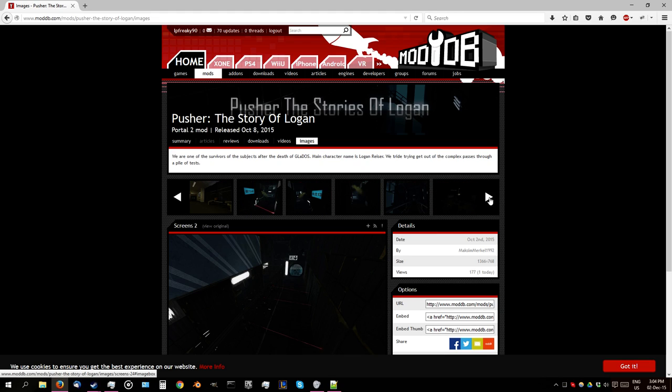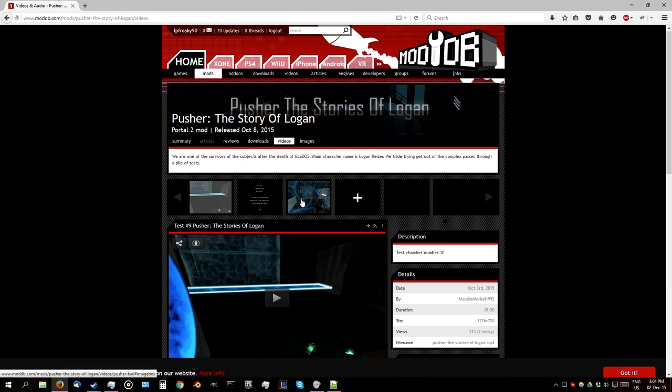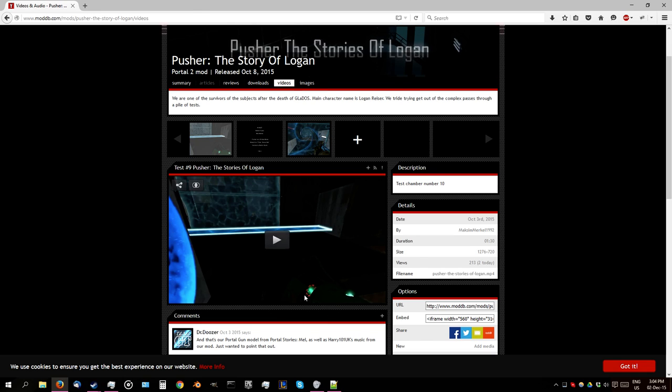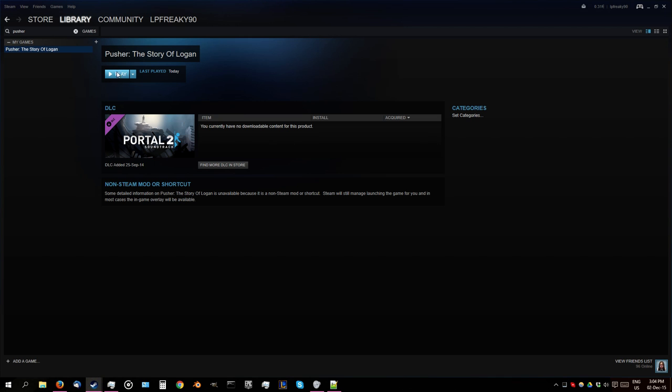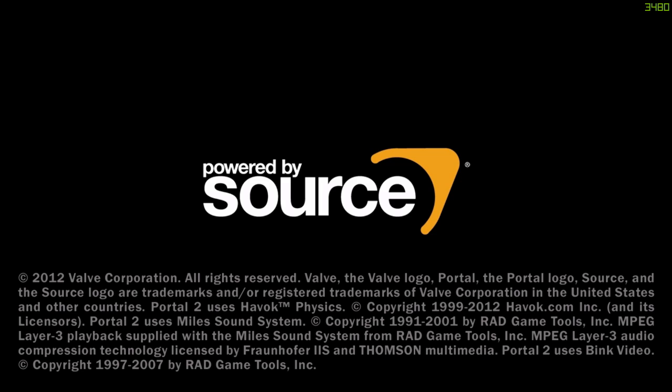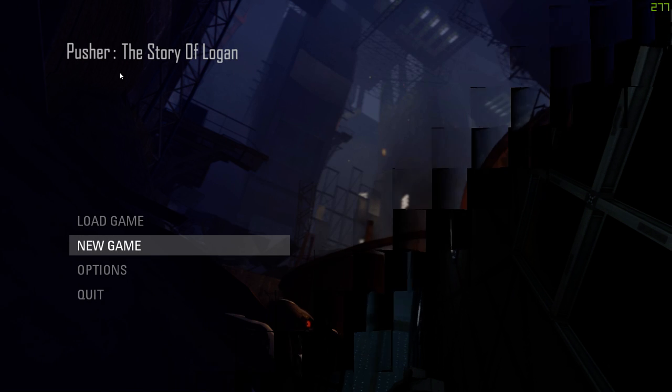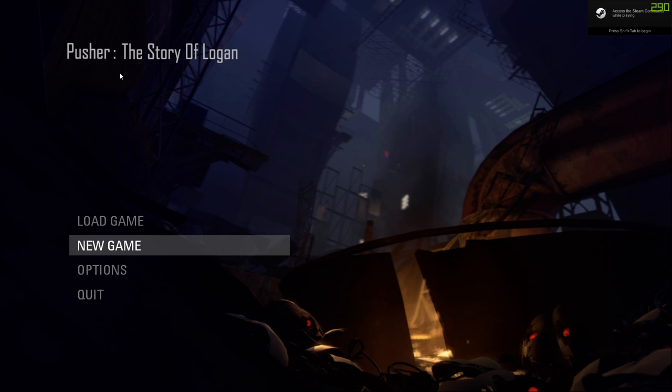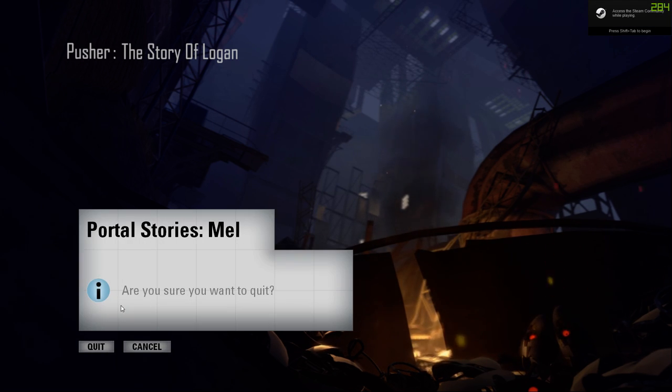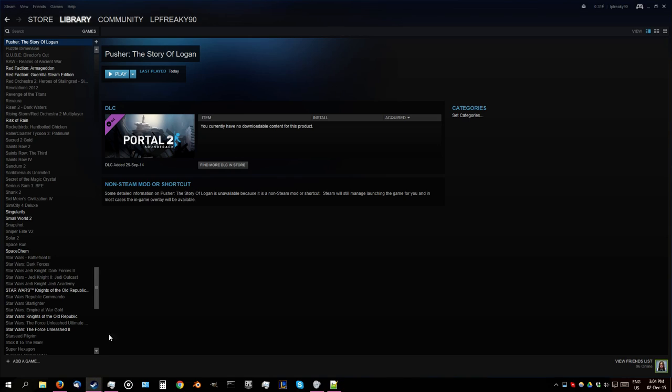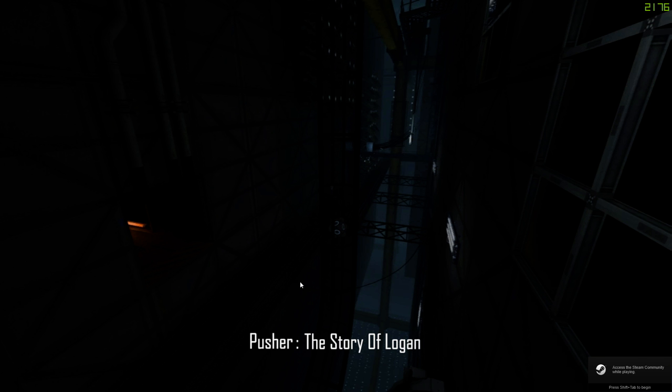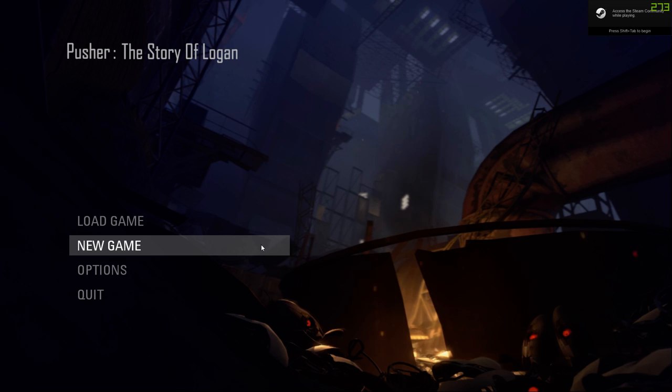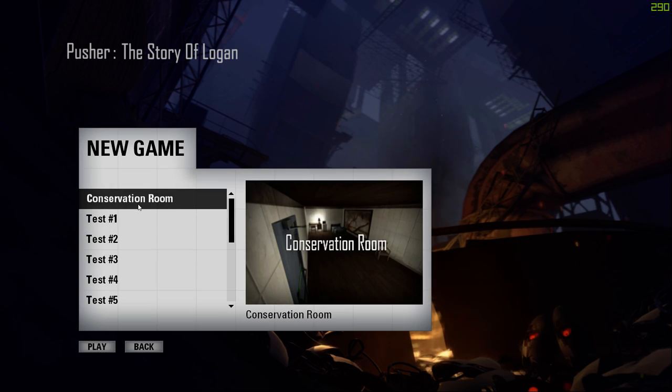I don't know if I can find the exact video, but they used the Portal Stories: Mel gun and the soundtrack from Portal Stories: Mel, and we hadn't been informed by this. I did launch this on my laptop earlier, which does not have Portal Stories: Mel installed at all, and this is something that I found incredibly funny.